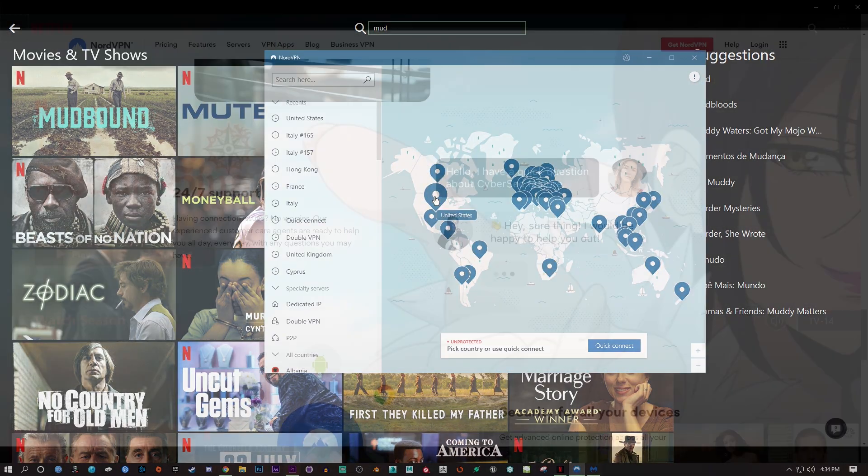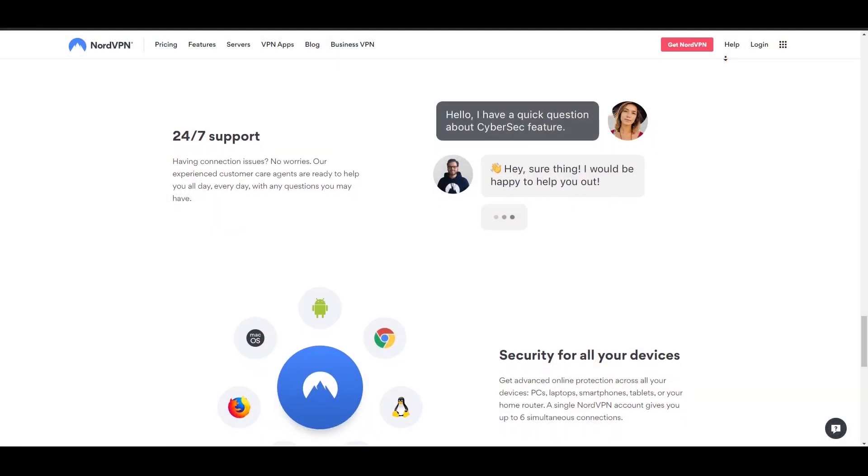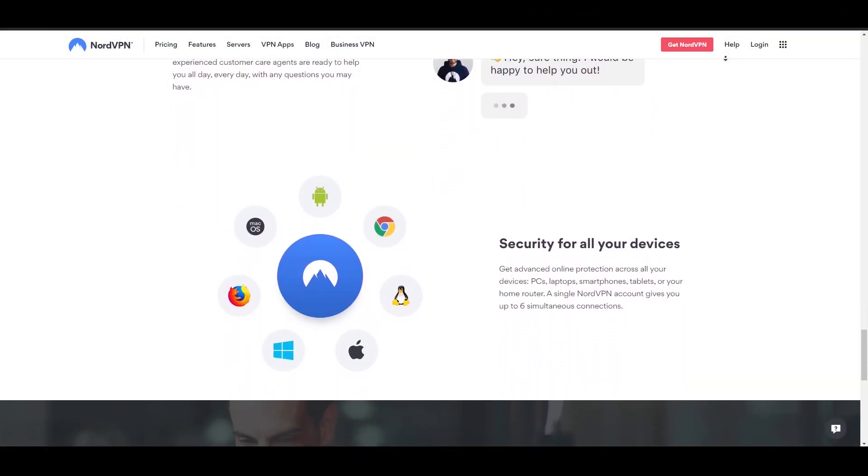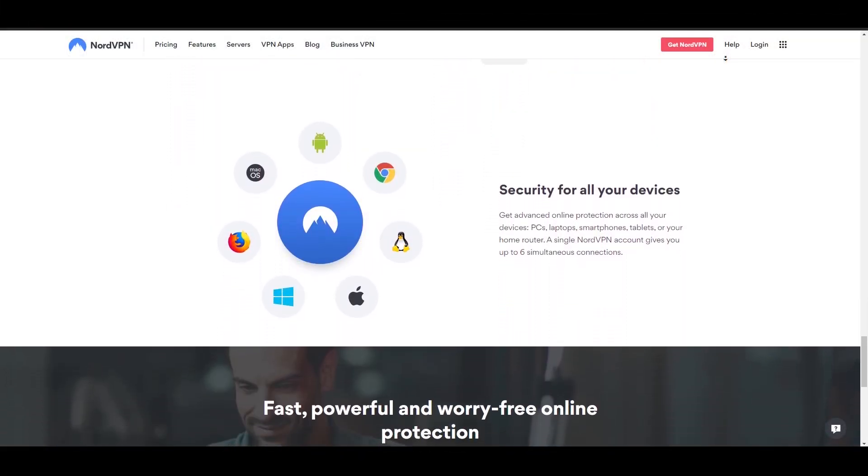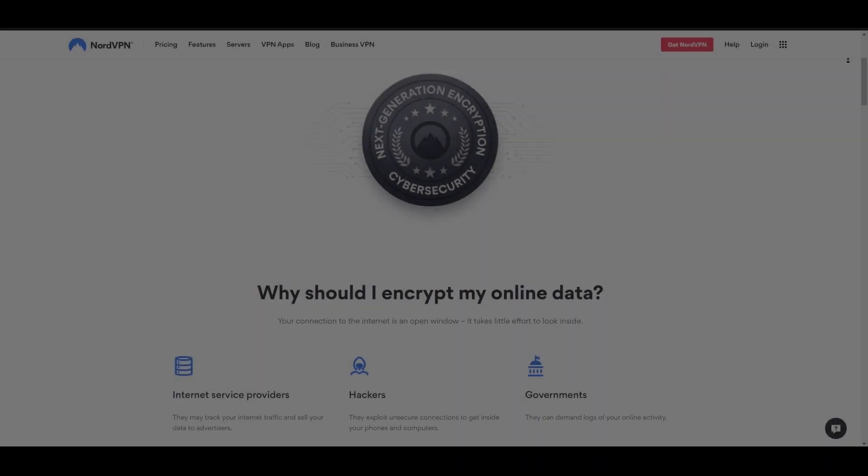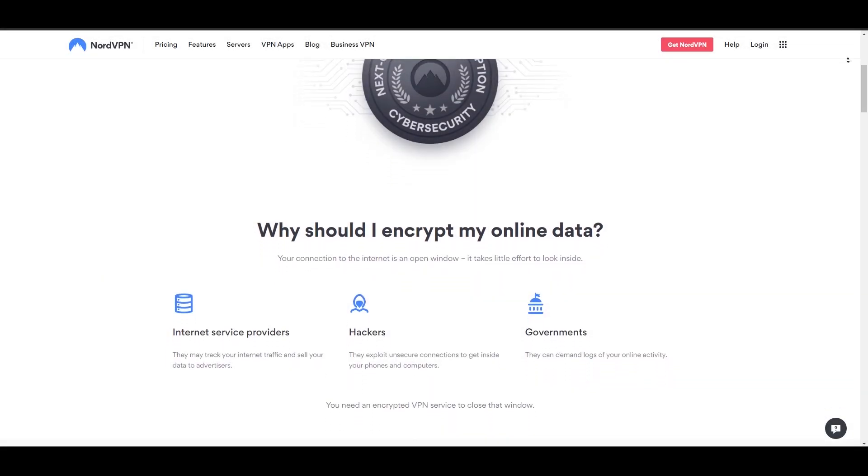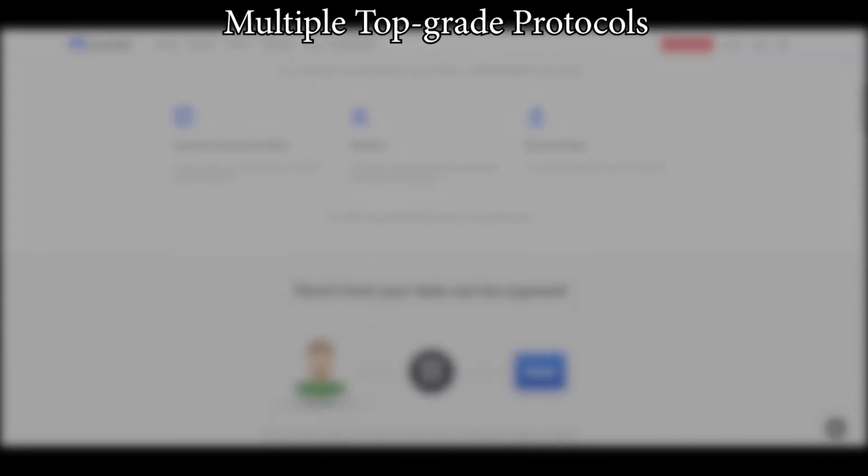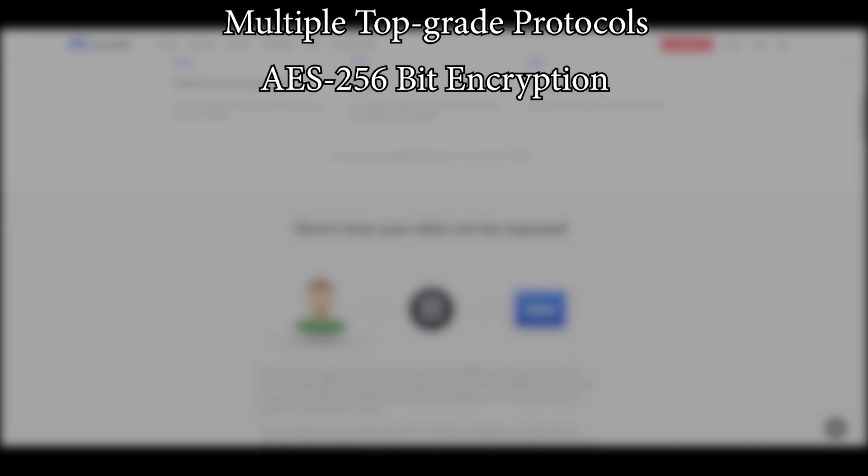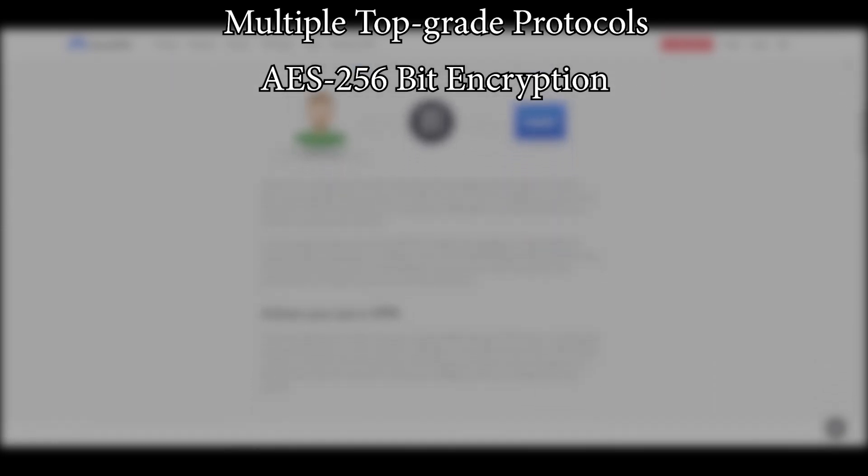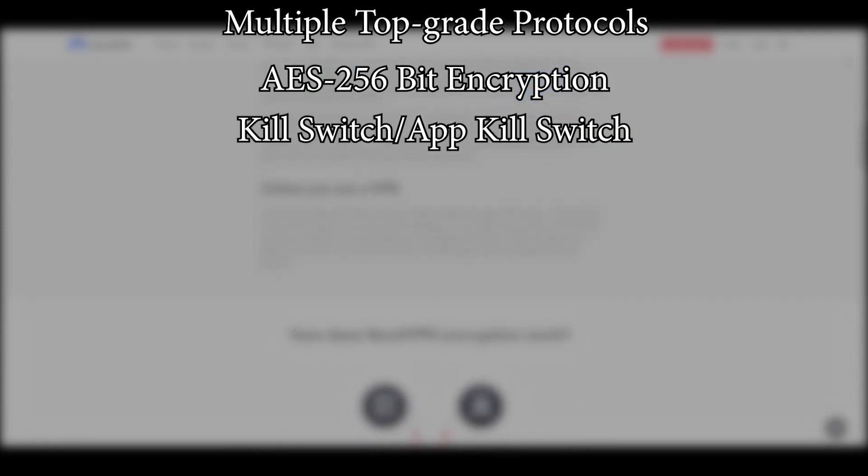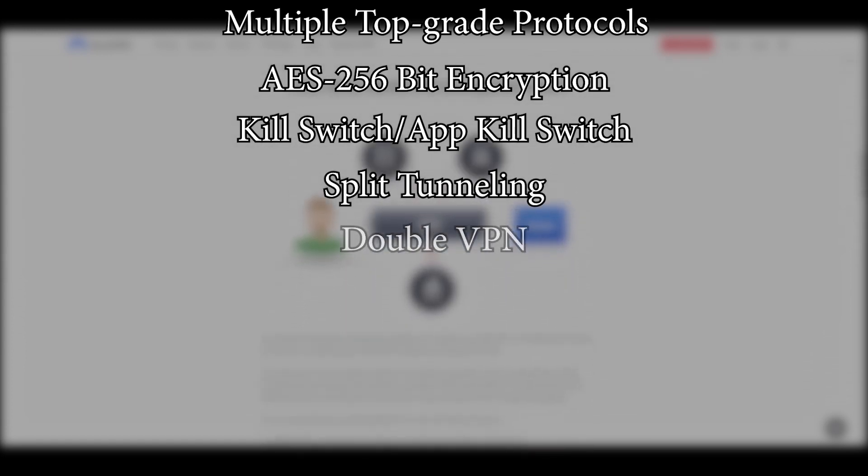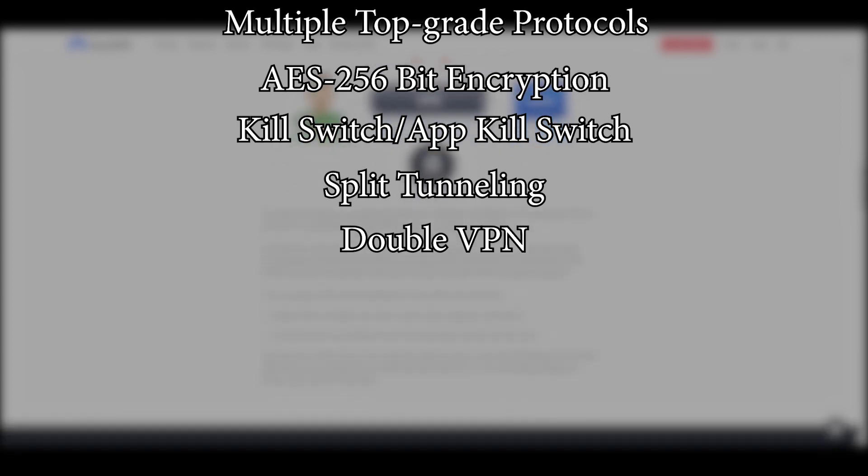Getting into the security features of NordVPN, Nord does have a good variety of advanced options with top-of-the-line protocols like OpenVPN and IKEv2, and solid encryption like AES-256, and a bunch of other features such as the previously mentioned kill switch as well as split tunneling, double VPN which encrypts your internet traffic twice at the cost of lower speeds.